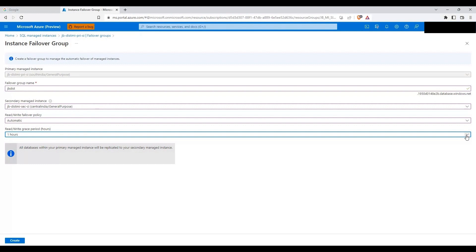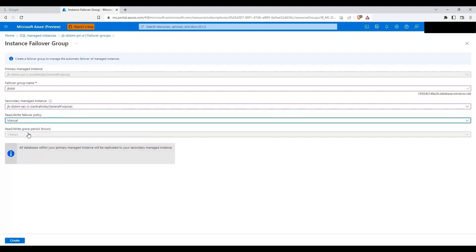The data loss in a healthy replica should be 5 seconds or less. The grace period is used to synchronize any data not yet moved to the secondary, so you don't lose data. But if there are still pending transactions that can't be moved within the grace period, auto failover will happen after that time elapses. When manual is selected, the whole control comes to the customer and the grace period option is grayed out. Let's click on create.